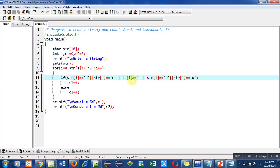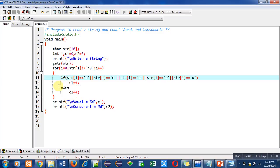If str[i] doesn't match with any of the vowels, then only else will be executed and c2 will be increased. This is for consonant counting. So whenever this condition is true, c1 is incrementing, and whenever this condition is false, c2 is incrementing.